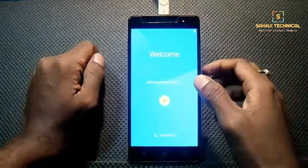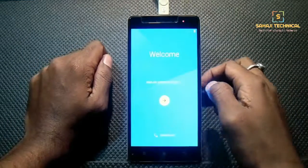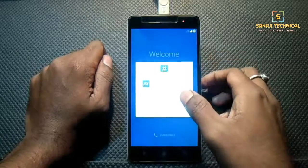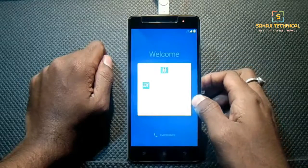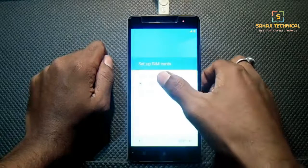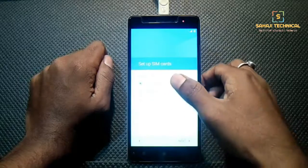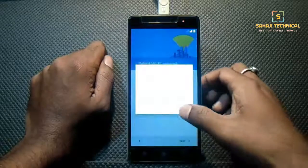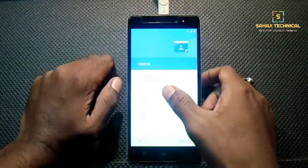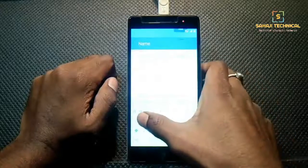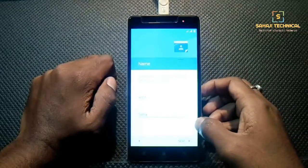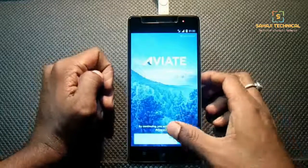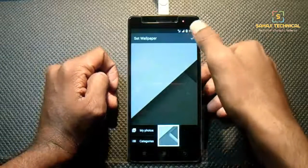Our ROM is booted up. We have to complete a simple first boot setup. It's a multi-language ROM so select your language — English United States. Next, select the SIM for mobile data, select the SIM for calls, and set messaging. Skip, skip anyway. Enter a username — you can put any name you want. Next, let's go. Set wallpaper.